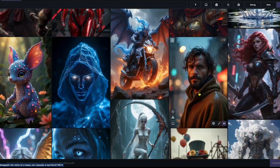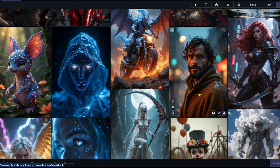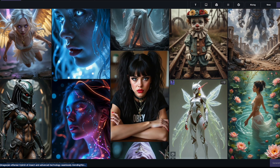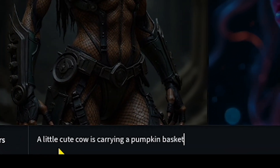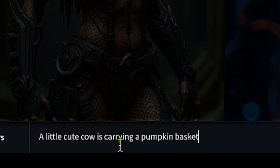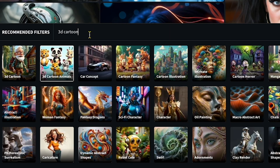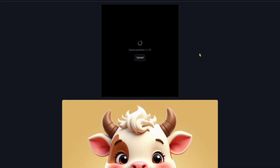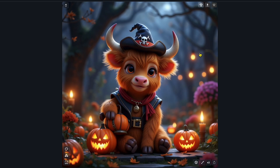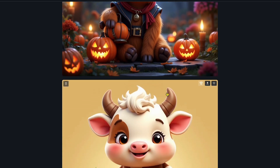When you explore the gallery section, you'll find many high-quality images created by the community. Now let's try a simple prompt — a little cute cow is carrying a pumpkin basket — add a few filters and hit the Generate button. You'll see right away how impressive the quality and creativity of this free AI tool are.